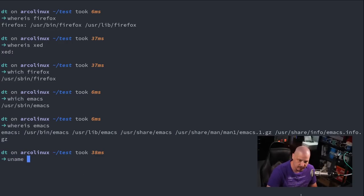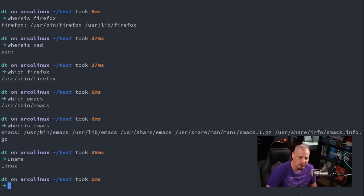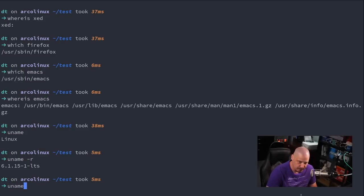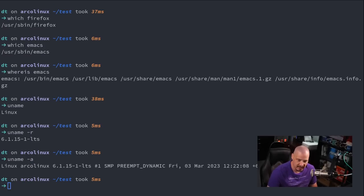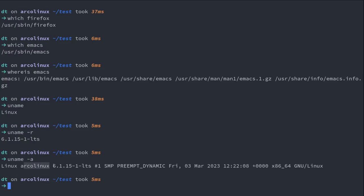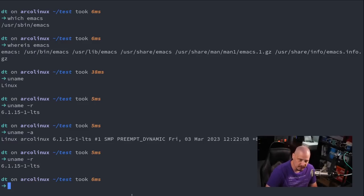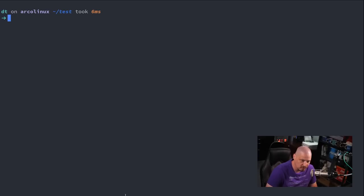Another command I often enter at the terminal is the uname command. If I do uname without any arguments, it's just going to tell me Linux — the name of the kernel. But if I do uname -r, it will tell me the actual kernel version. You can see on my machine I'm using kernel version 6.1.15-1-LTS. If I do uname -a for all, it gives me everything — the kernel, the distribution, the kernel version, time and date, and the name of the operating system GNU/Linux. The most useful one is uname -r, because often you want to know what kernel version you're on.